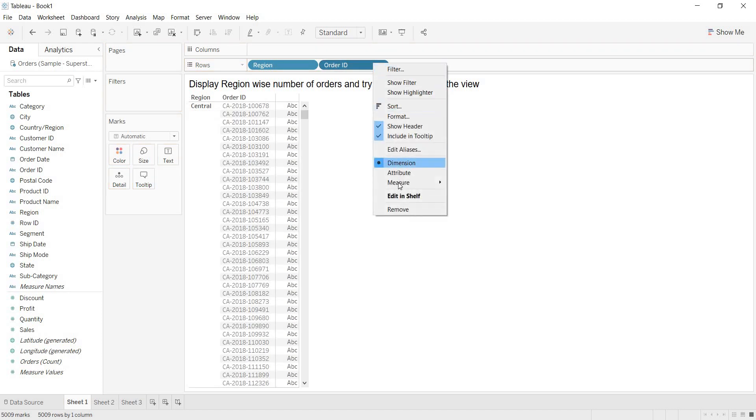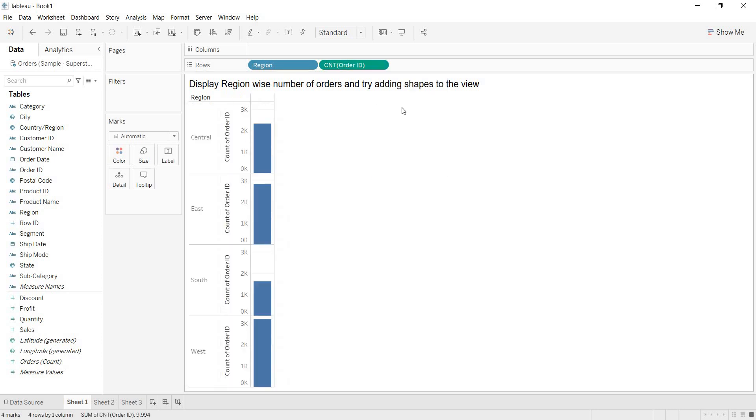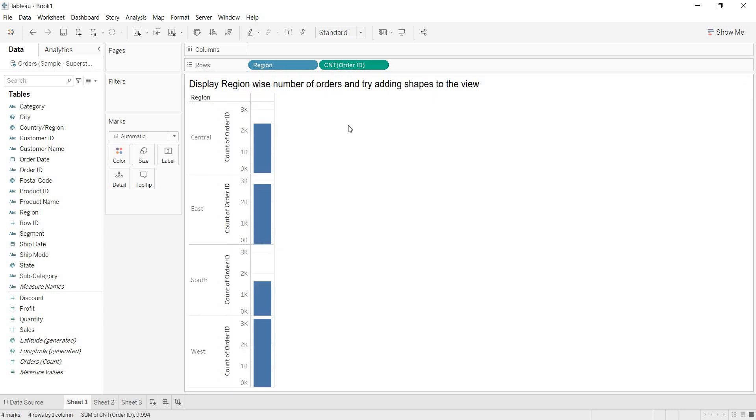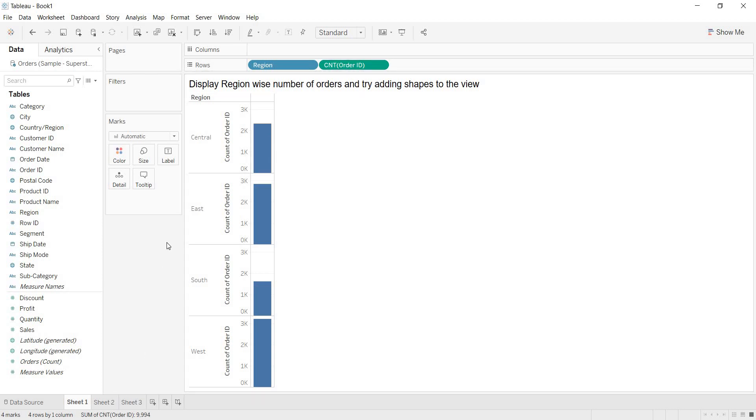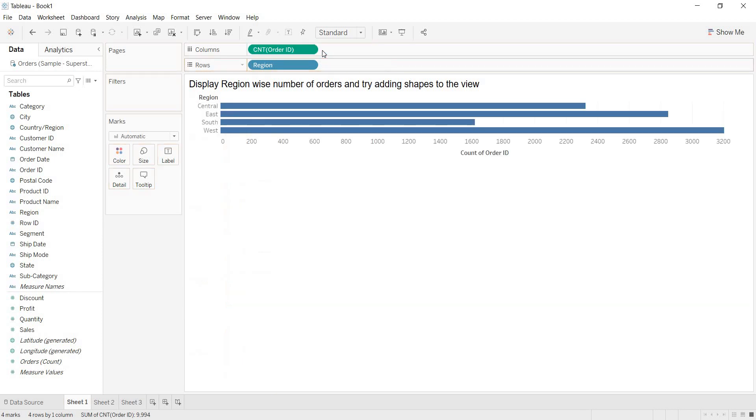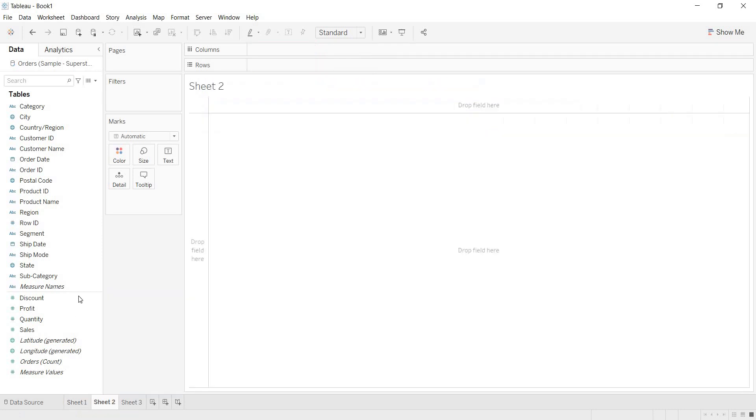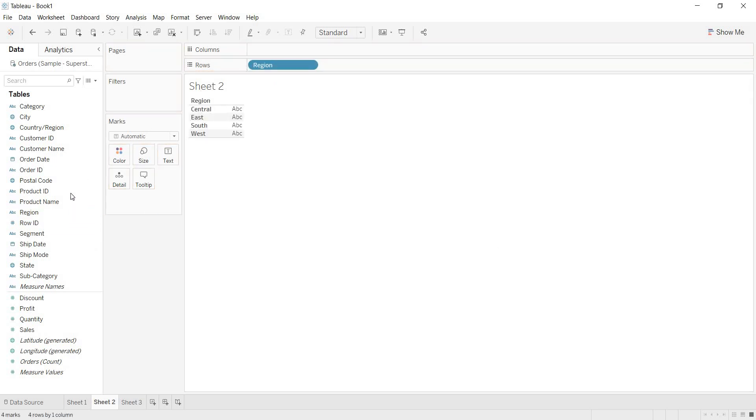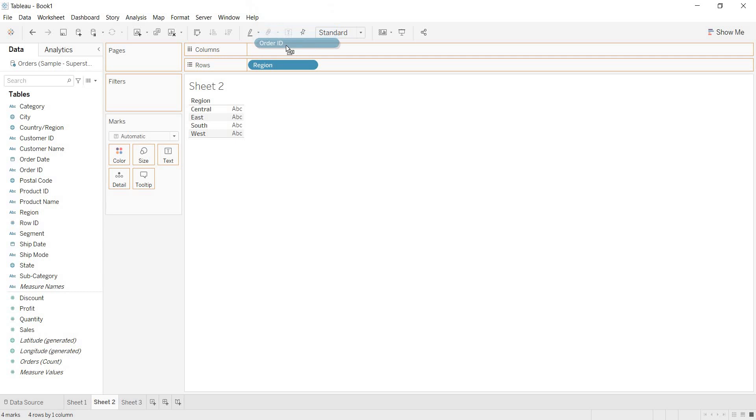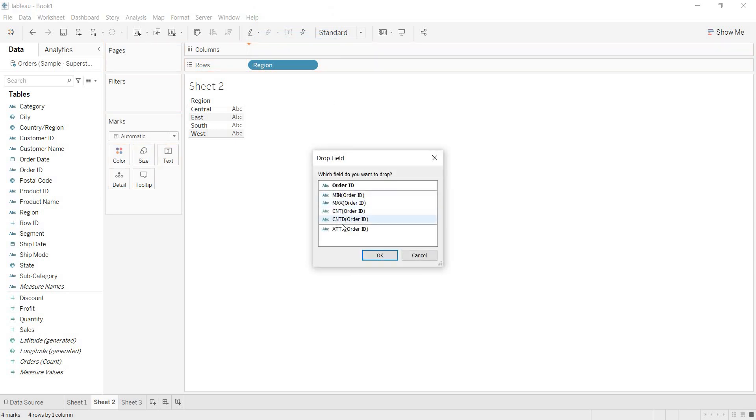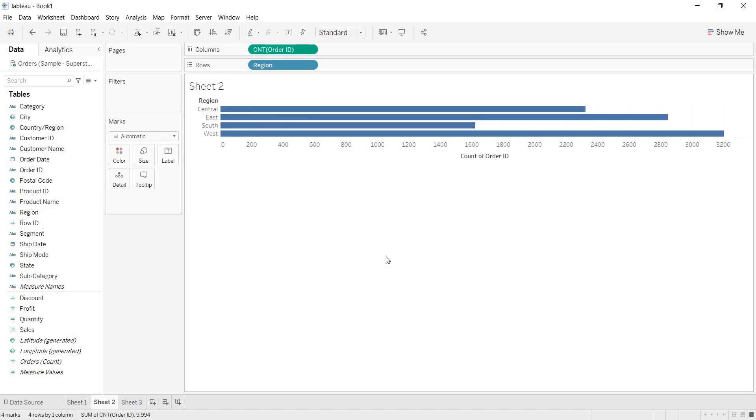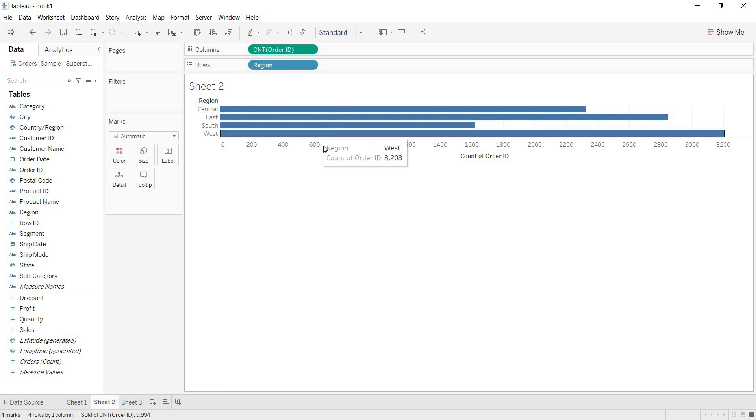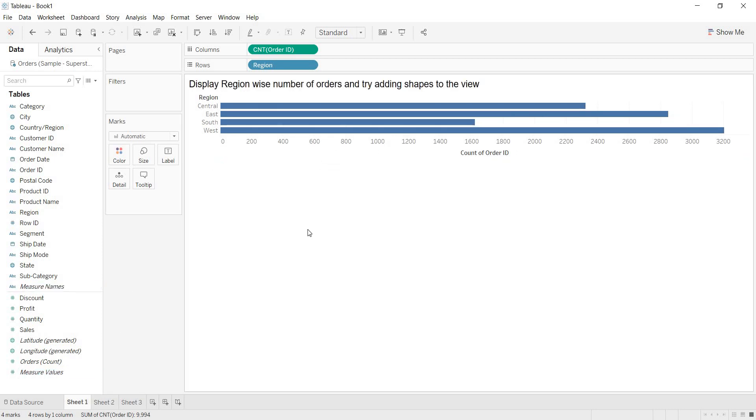When you try to take any measure on the dimension, then the aggregation options you will get are these four only. Based on your requirements, select your aggregation. We have learned this in the previous video. If it is not possible to directly bring your dimension and take the aggregation, then we have learned the other way. By directly holding the right mouse button and dragging it to the column shelf, it will directly ask you for which sort of aggregation you are looking on this dimension. Then choose the required aggregation directly. You are getting this view. Let me go back to sheet one one more time.